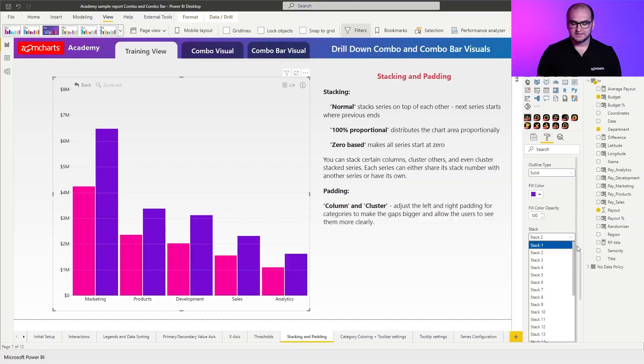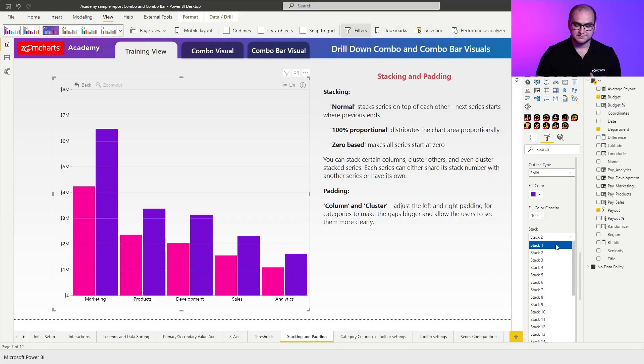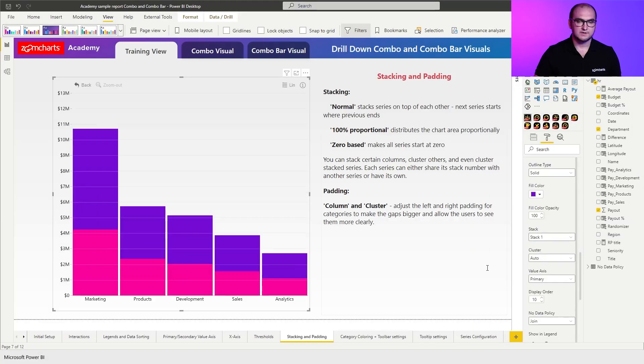Now in order to create a stack column chart all you need to do is make sure that both of these series are using the same stack number. In this case since I'm customizing series two I'm going to place it on stack one and there you go. That's how you create a stack column chart.